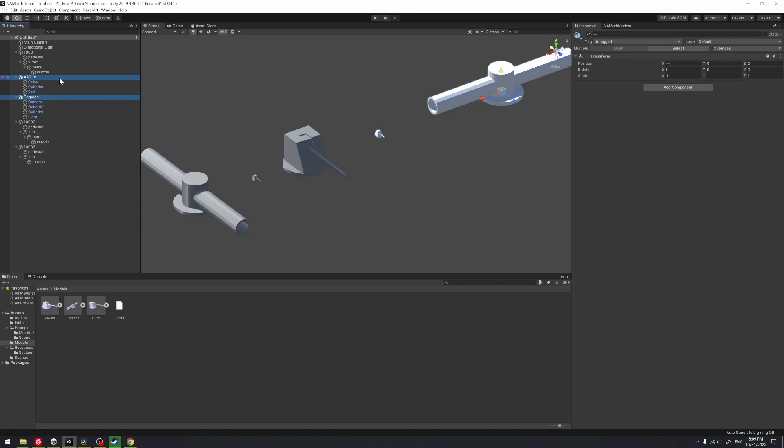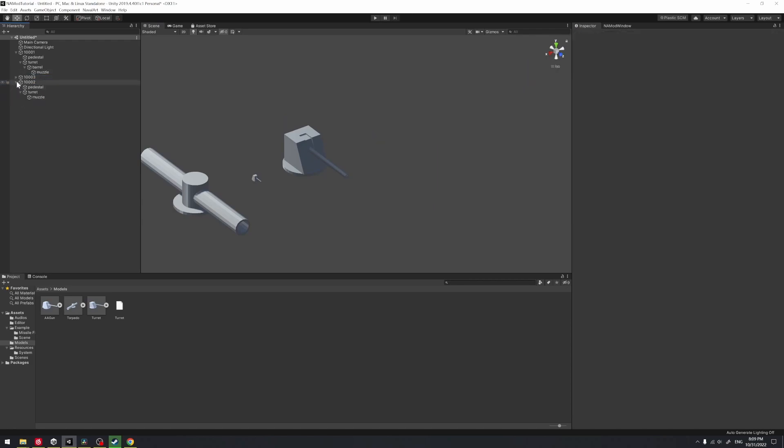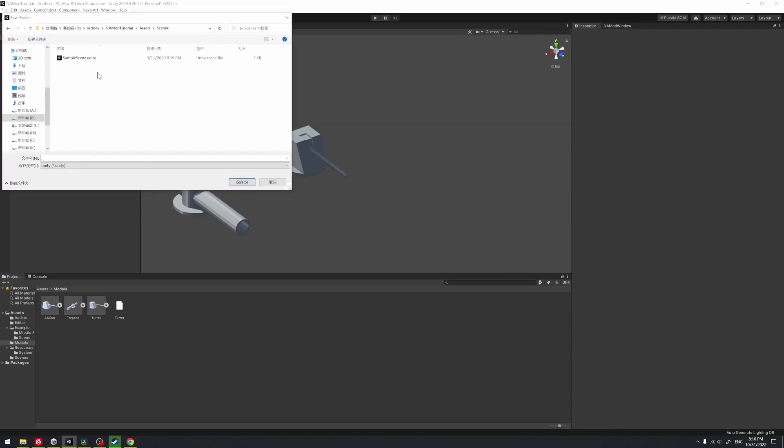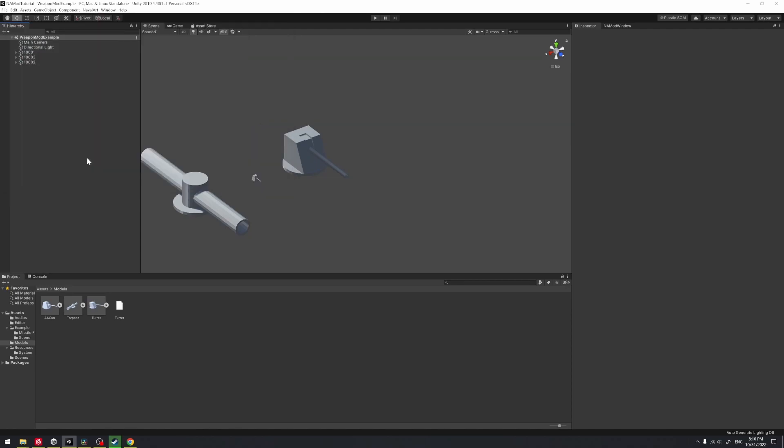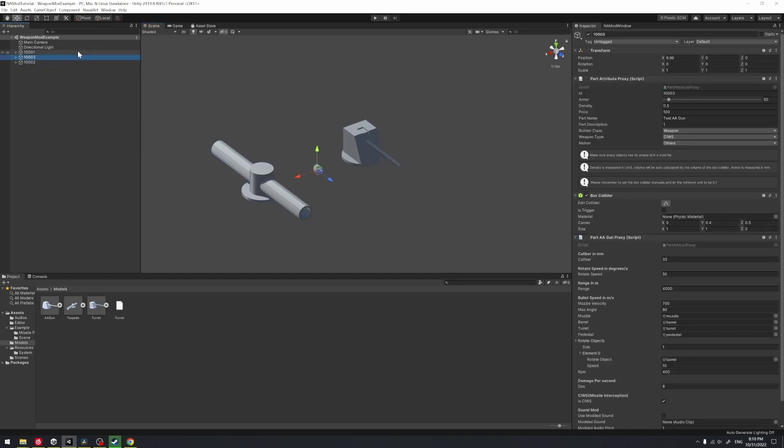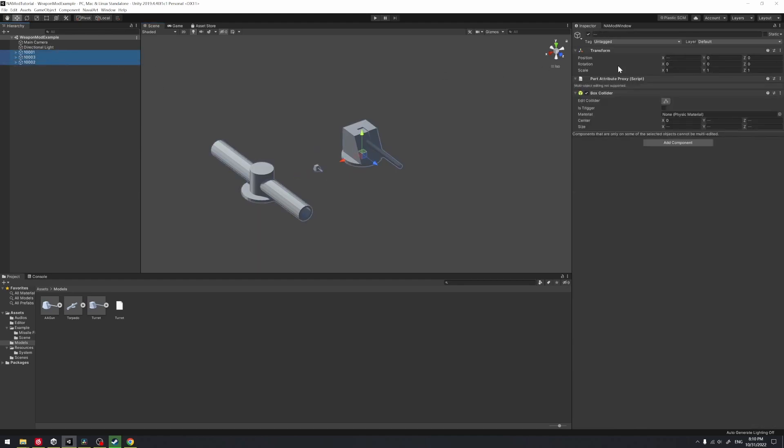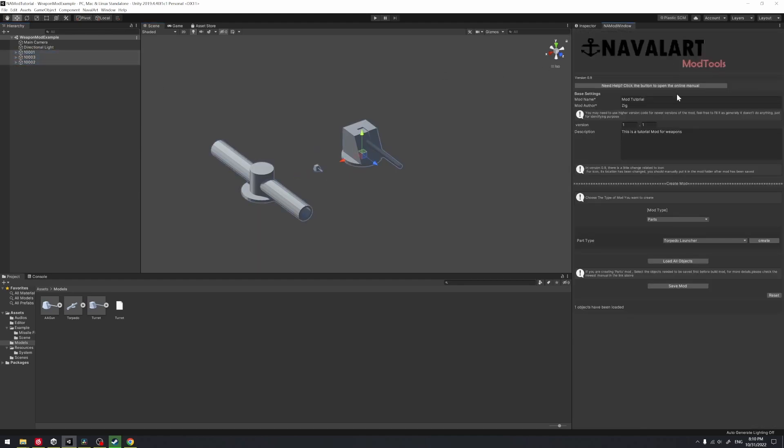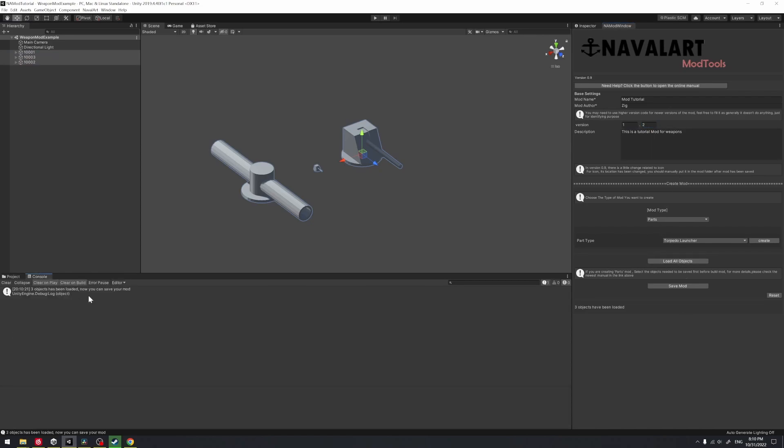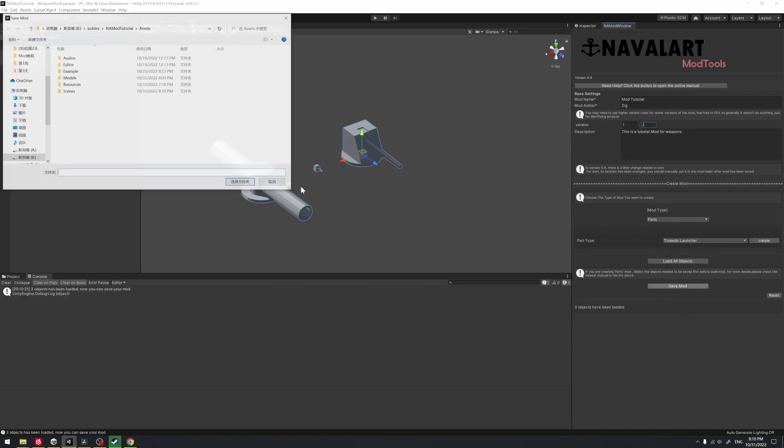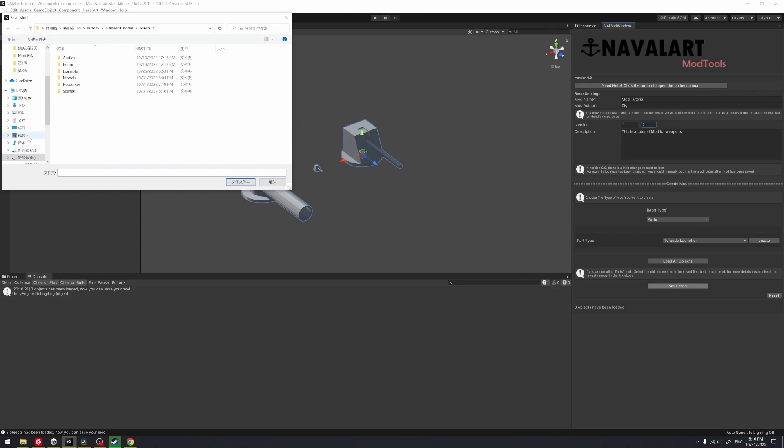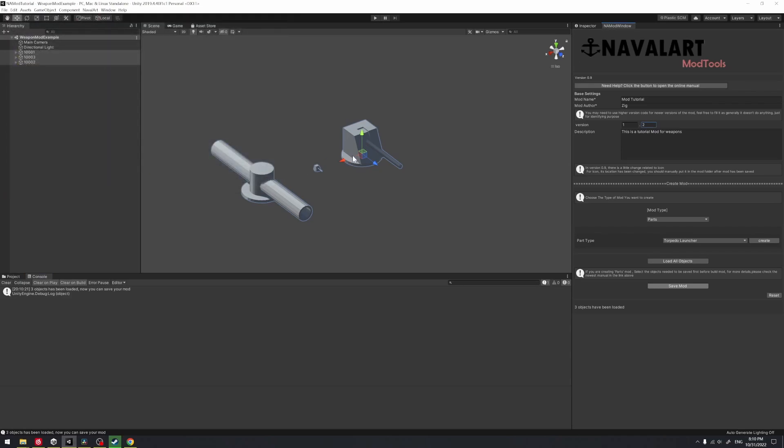We just delete the models. By the way, you need to always remember to save your scene. You can follow my procedure and just click CTRL plus S. Here I'm going to name this scene as weapon mode example, so you won't lose any of your progress if you save your scene. Here I'm going to change the version number a little bit. Select all the objects in the left panel, click load all objects, and save the mode.